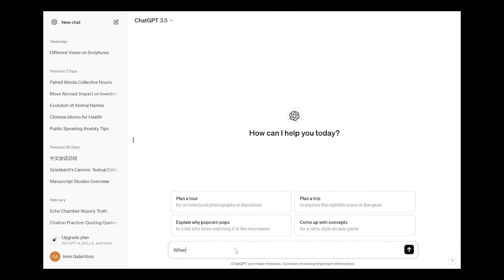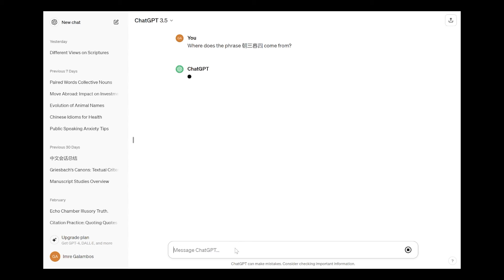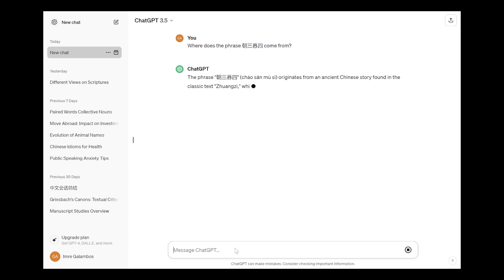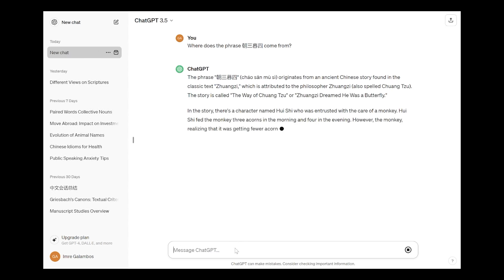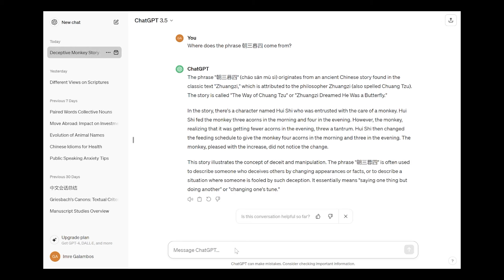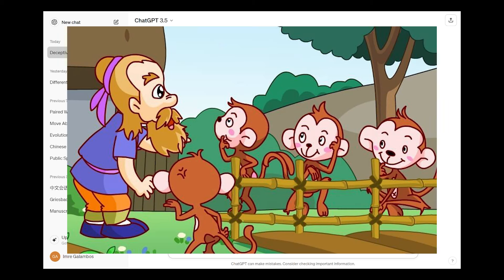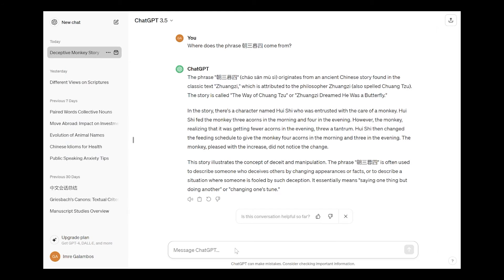And then later I came back and started asking ChatGPT some other questions because I was curious. So I decided to trick it and I asked where does the phrase zhao san mu si come from. It says the phrase zhao san mu si originates from an ancient Chinese story found in the classic text Zhuangzi. In the story there's a character named Hui Shi who was interested with the care of the monkey. Hui Shi fed the monkey three acorns in the morning and four in the afternoon, and then it basically tells this well-known story behind the idiom zhao san mu si, so three in the morning and four in the afternoon. So you can give three in the morning, four in the afternoon, or four in the morning and three in the afternoon, same thing. It explains, it says essentially it means saying one thing but doing another or changing one's tune.